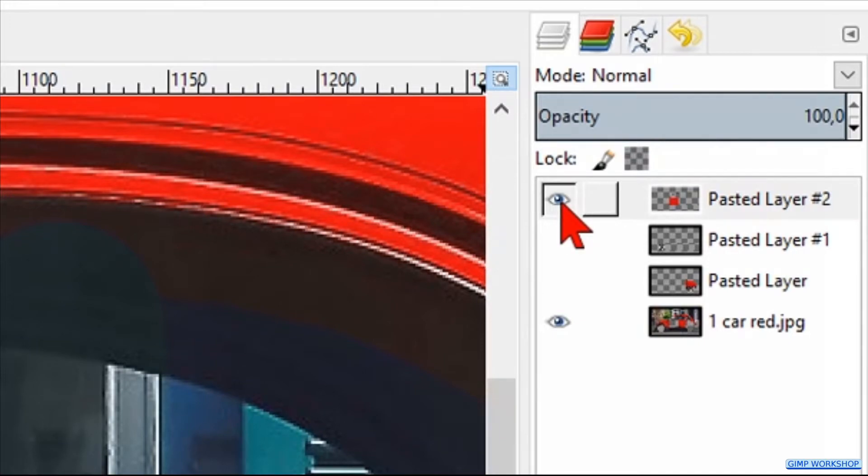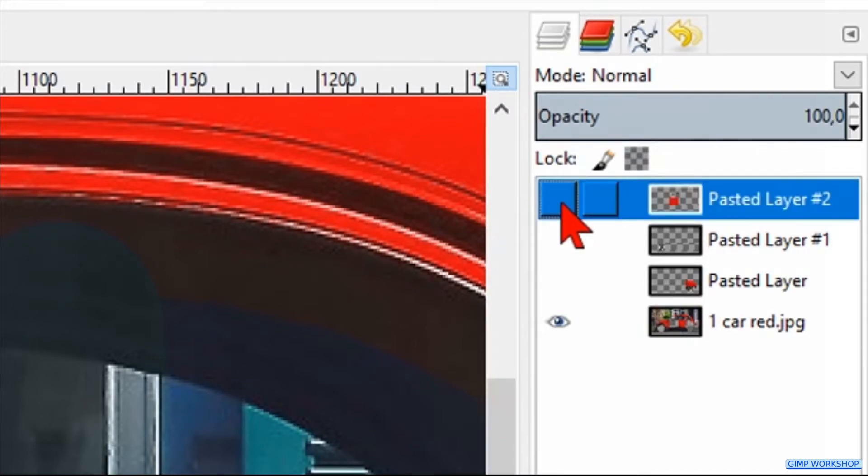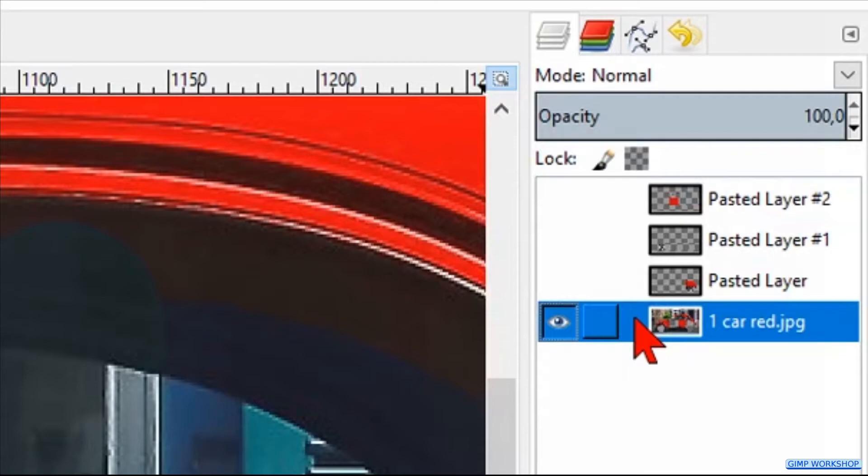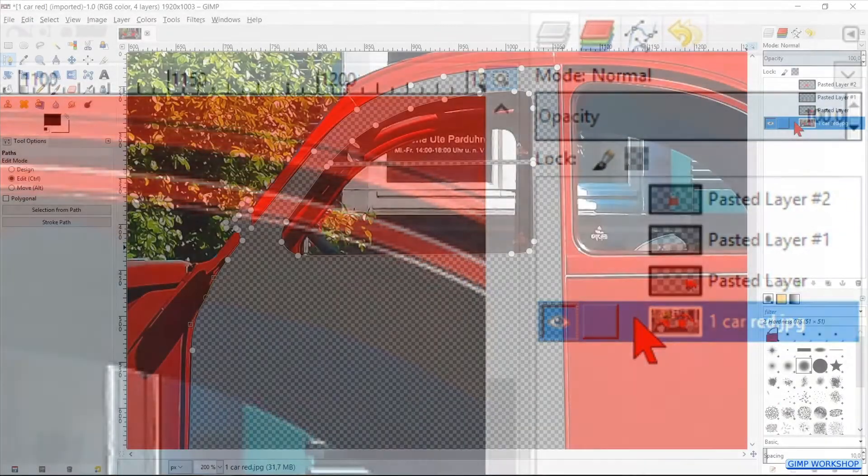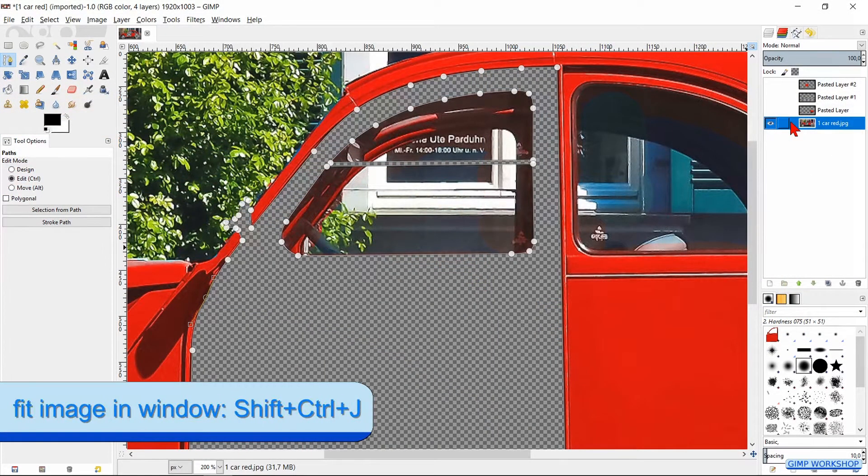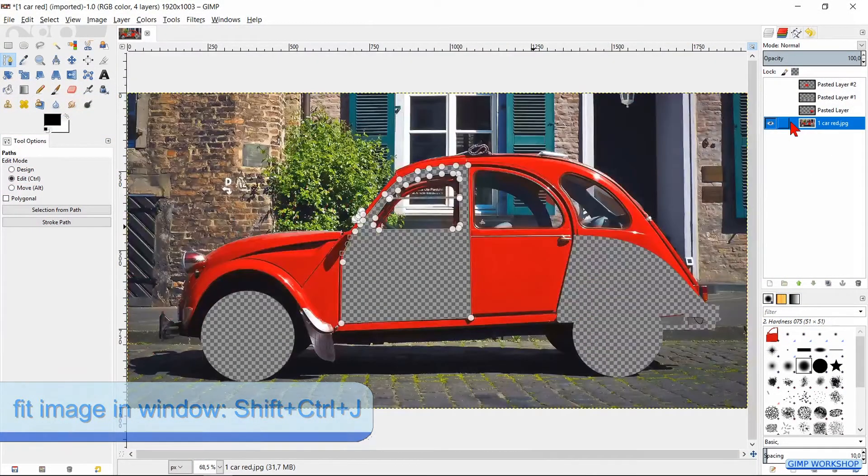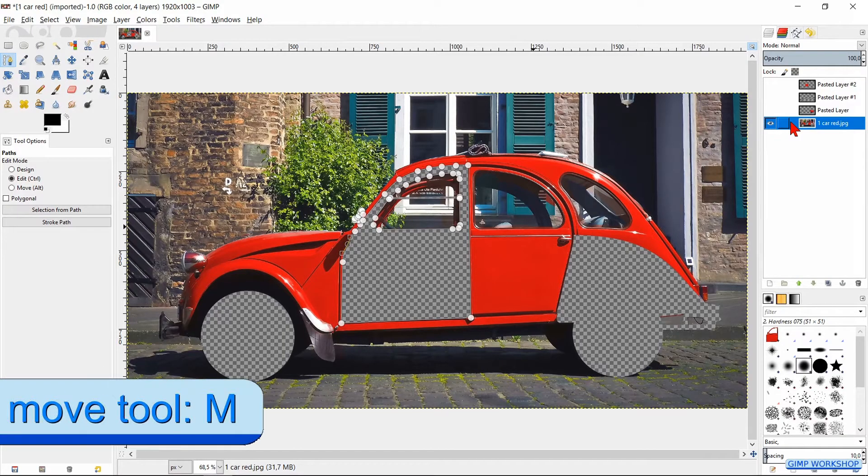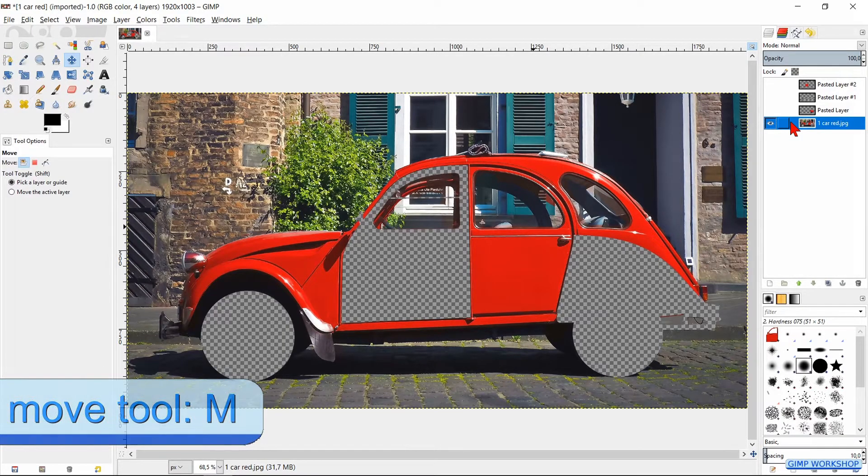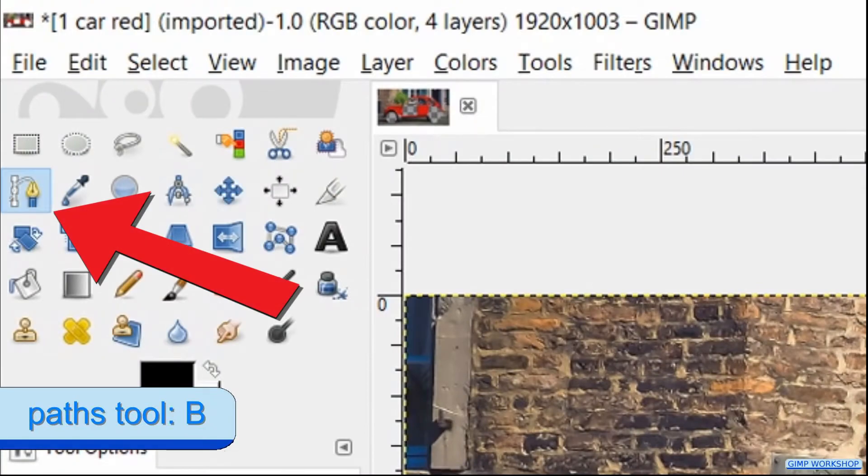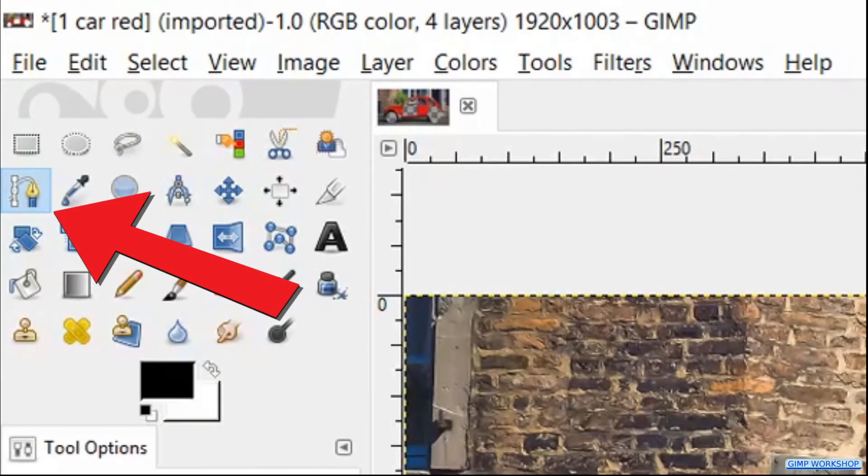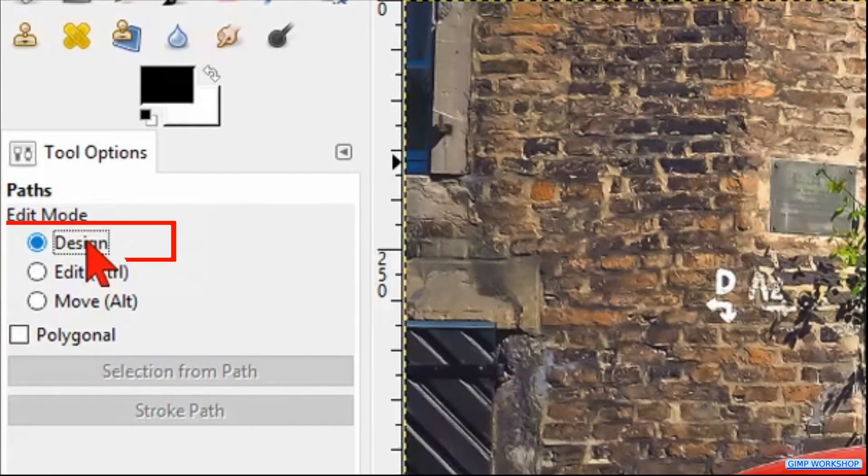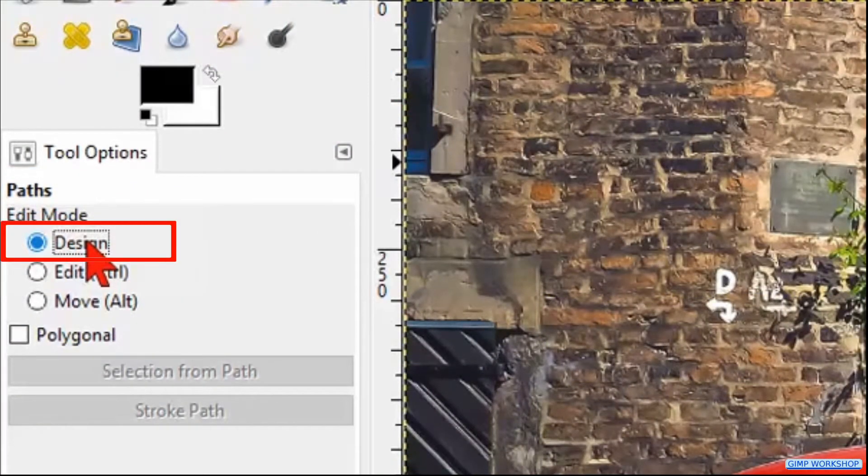We make this layer also invisible by clicking the eye. Select the car layer again and press ctrl shift J to maximize it in the window. Now press the M key or any other tool to make the path invisible and then we press the B key to make the path tool active again.